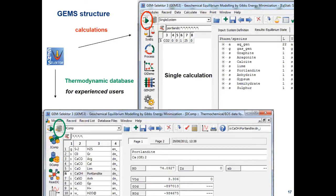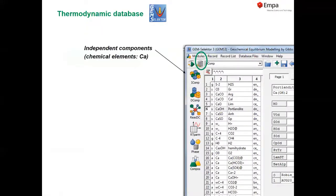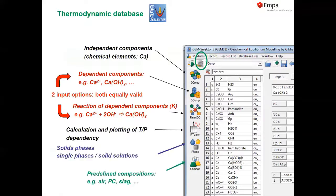Now let's look at the composition of the database by clicking the database button. We see several additional buttons: ICOMP for chemical elements (calcium, oxygen), dependent components (DCOMP), and reactions of dependent components (ReactDC). GEMS gives the option to use either Gibbs free energy or log k of reaction as input — it doesn't matter which input we use, as it ends up in the same box.